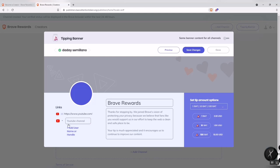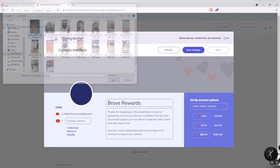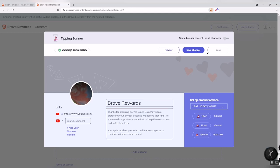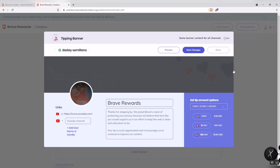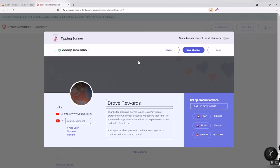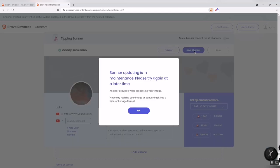Here I can upload a profile picture. After changing your profile picture, you can save the changes.